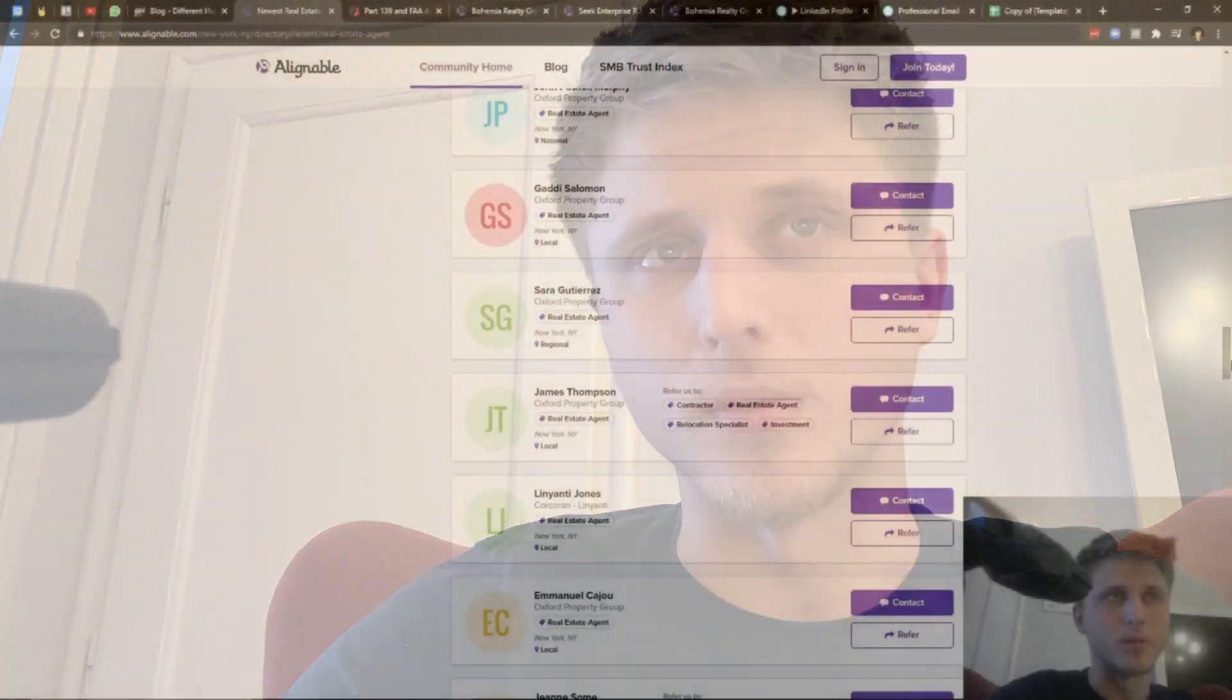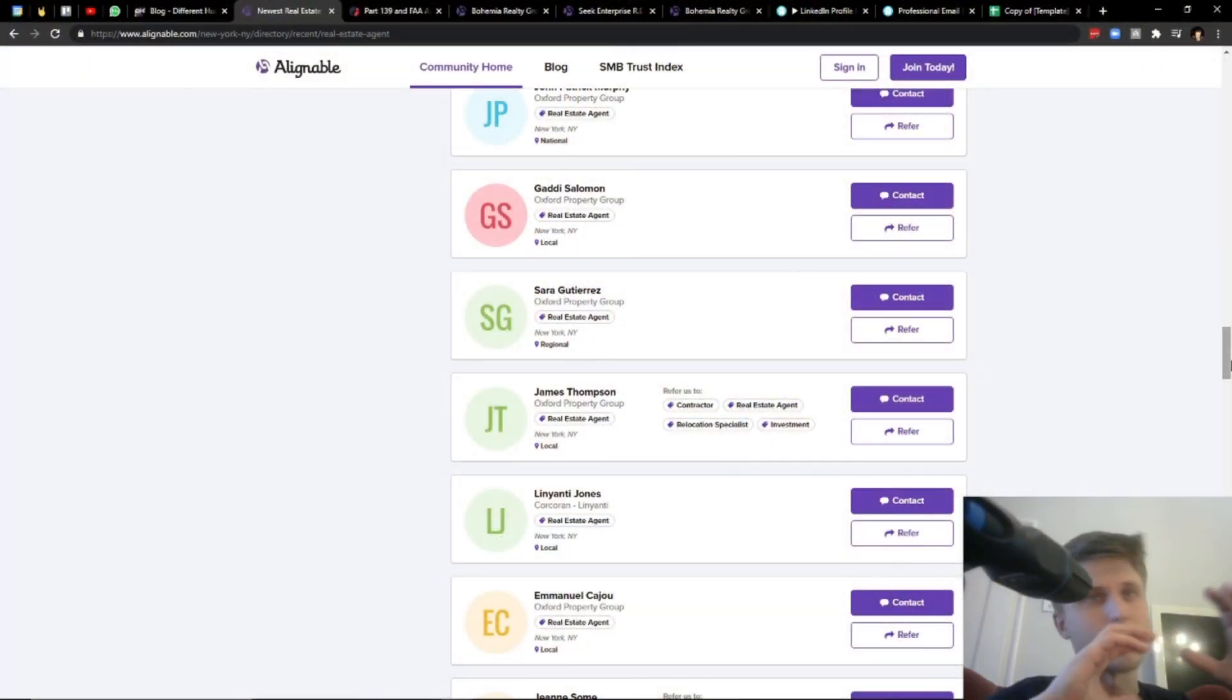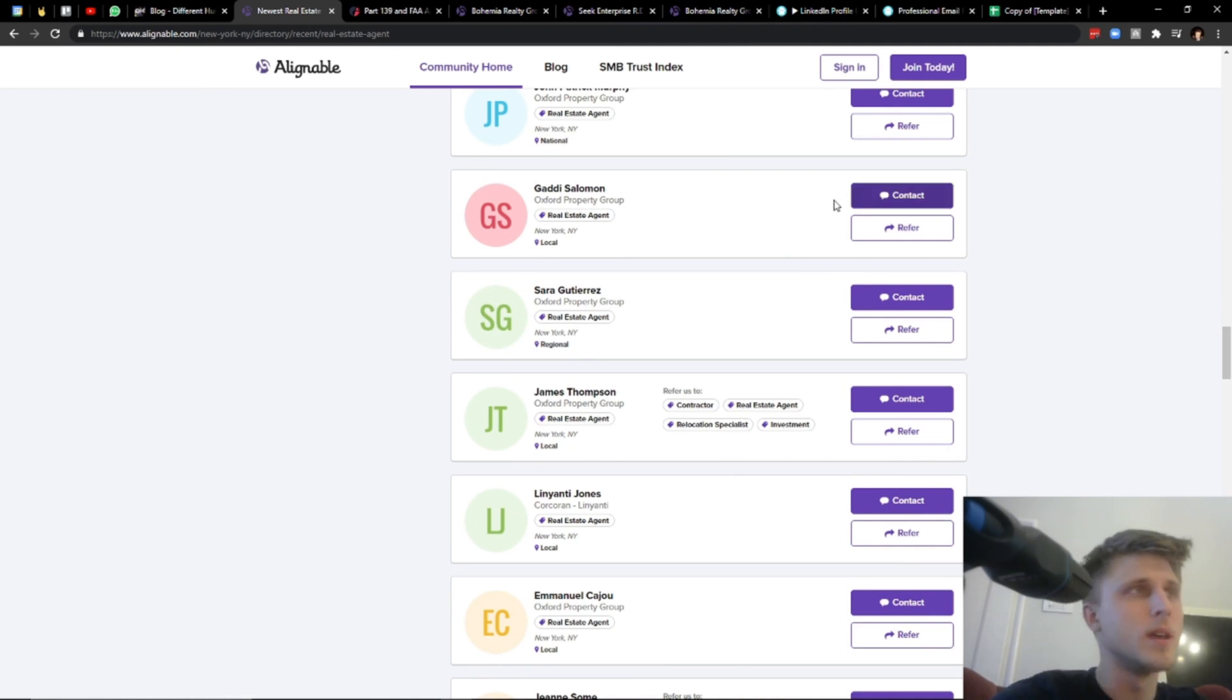What is up guys? This video is on content that I've been promising to make for quite some time now. The website upon which this content is based on is alignable.com.